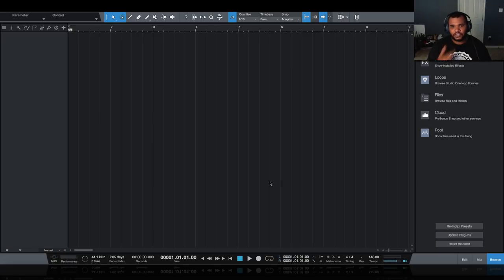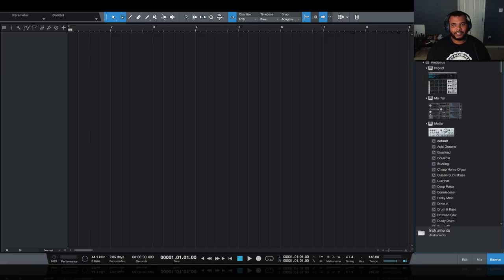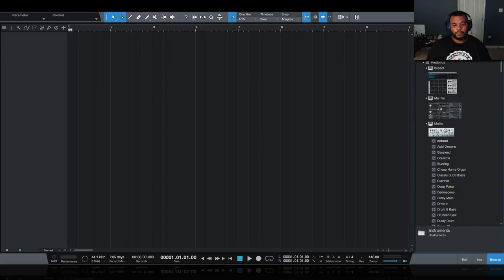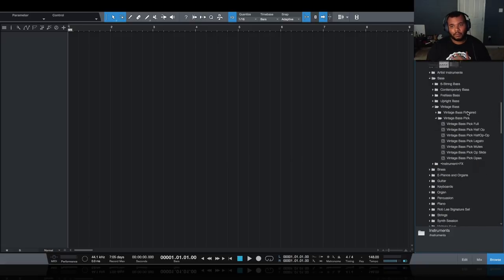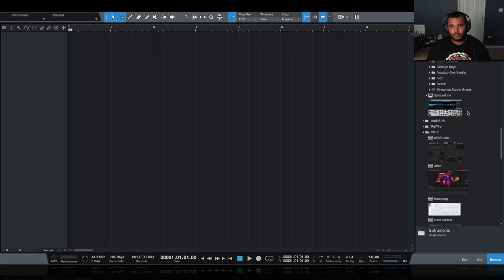In this particular project I have the tempo set to 148 beats per minute. When doing tracks like this you're usually starting with the drums or the chords. The chords will help you get the vibe faster, but the drums will help you keep the energy faster — that's completely up to you. To keep this simple, I'm going to start with chords.